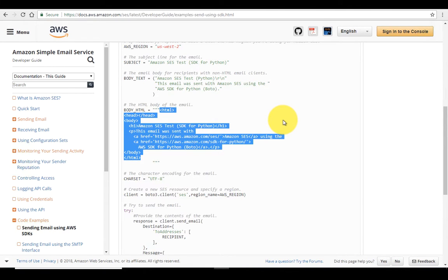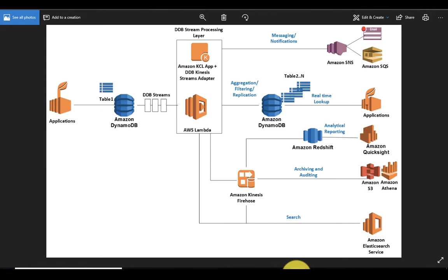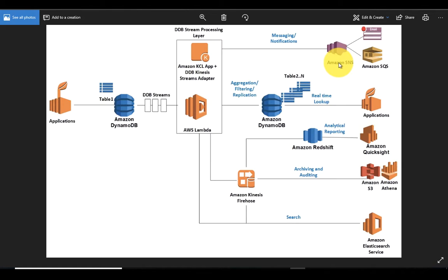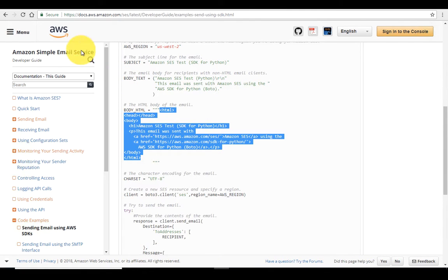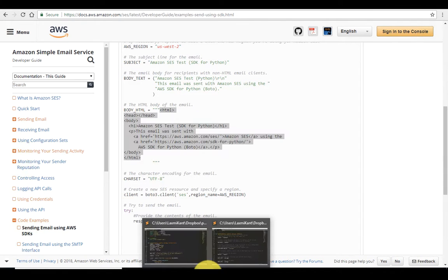Welcome back to a new tutorial. It's time to revisit our design pattern. In the design pattern reference, let me explain: once you send an email, a notification will be sent to Amazon SNS, and the notification will only be sent to those SNS notification topics for which we have set the configuration.